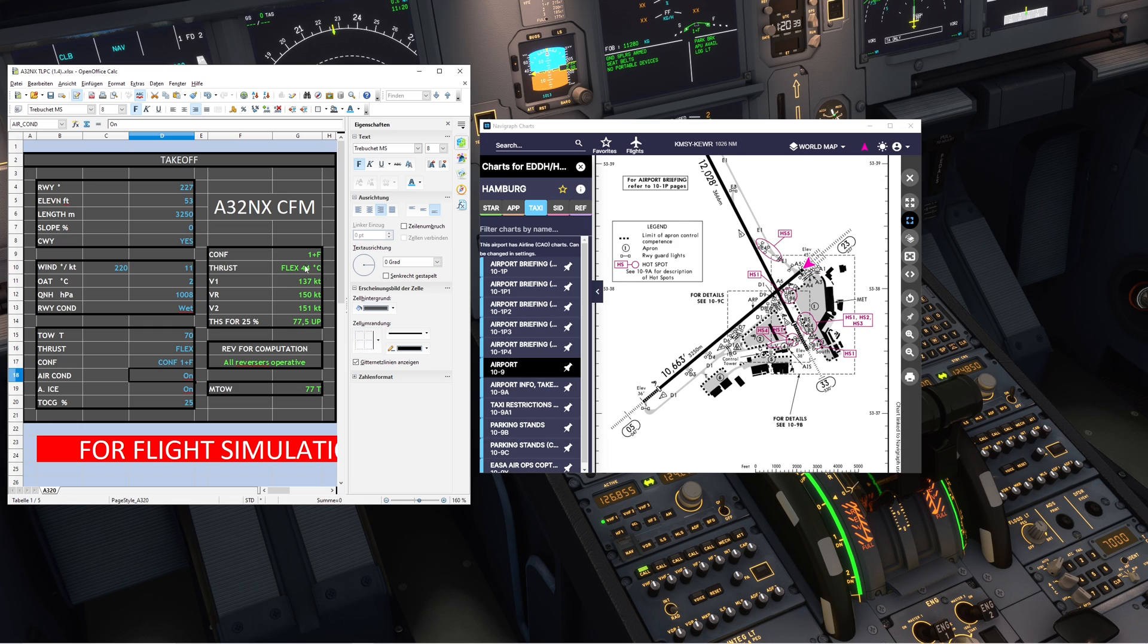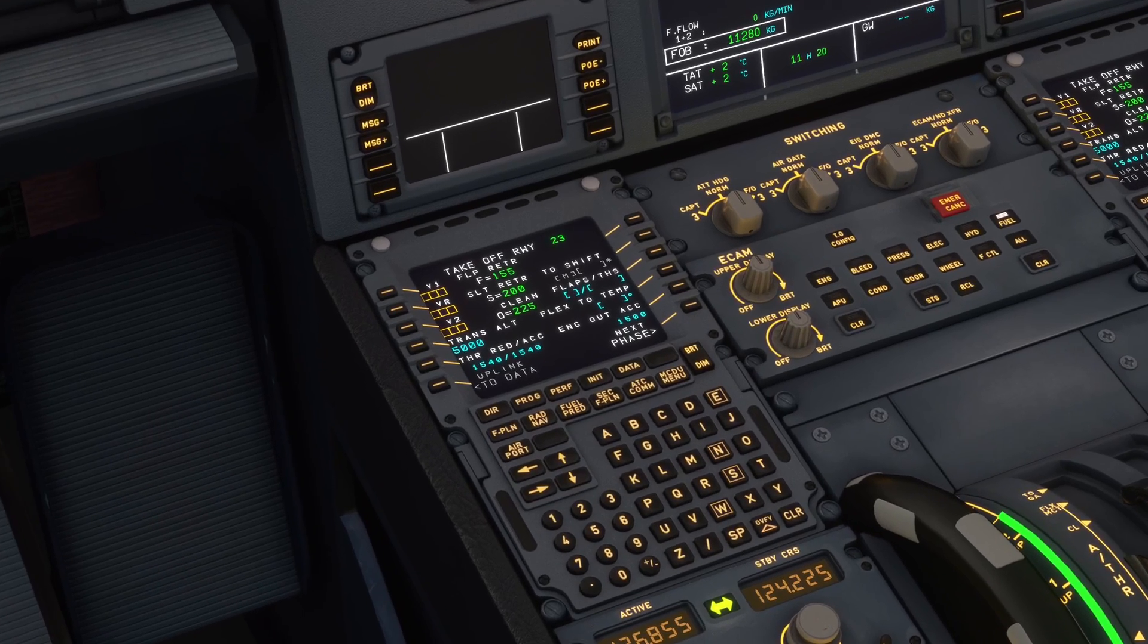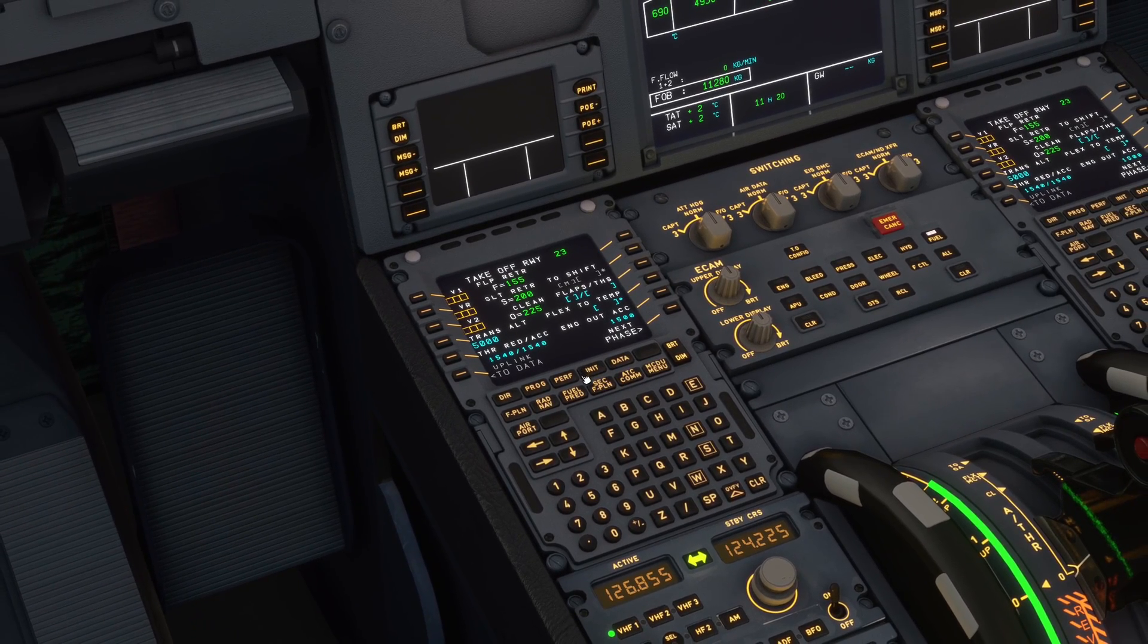Now as you can see, it's calculated the flex temperature of 44 degrees, flaps 1, V1 137, VR 150, and V2 151.